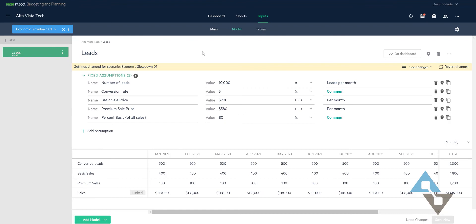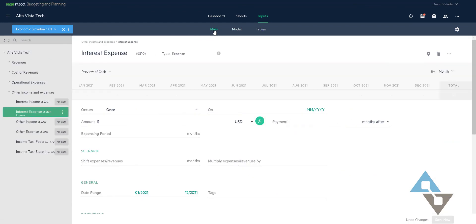One more change we wanted to make was a line of credit. We said, what if we started borrowing money? Well, one consequence of that would be that I'd probably have some interest expense. I could do that here with another model, but I'm going to instead go over to my main section. And this is another way we can put information into our budget. And this is basically how I've organized it. I have revenues, cost of revenues, and so on.